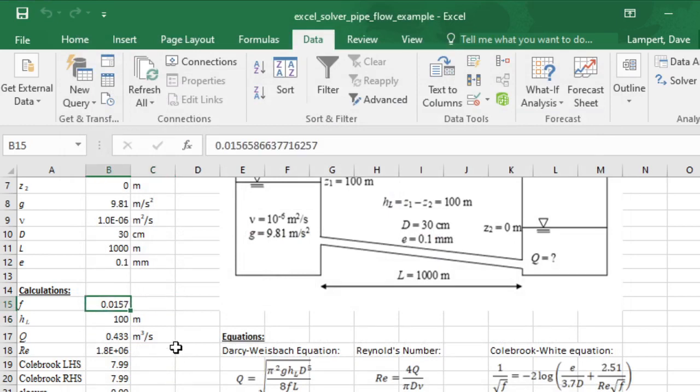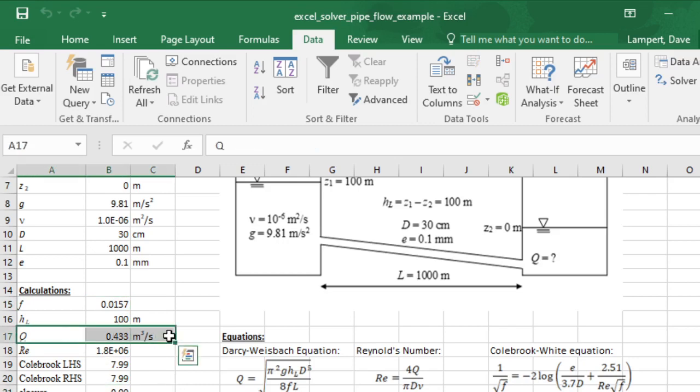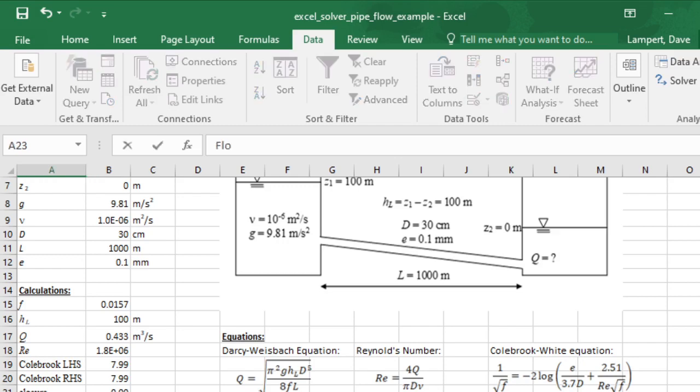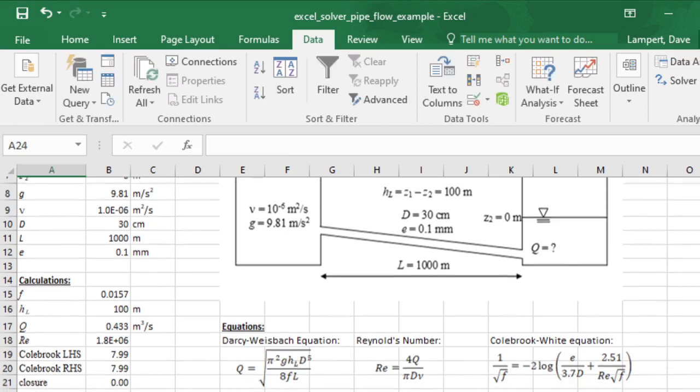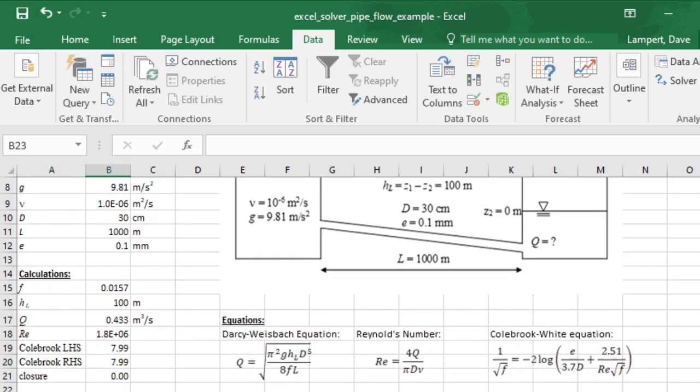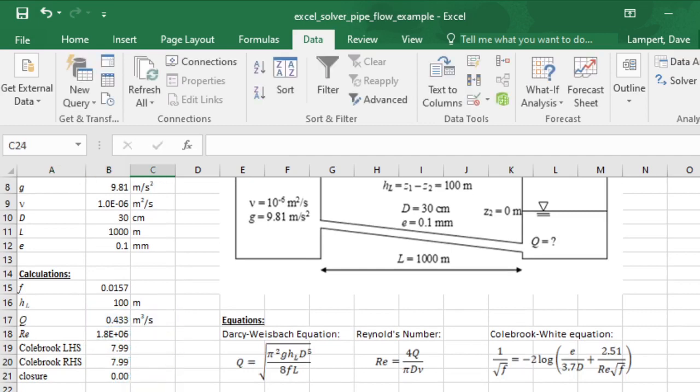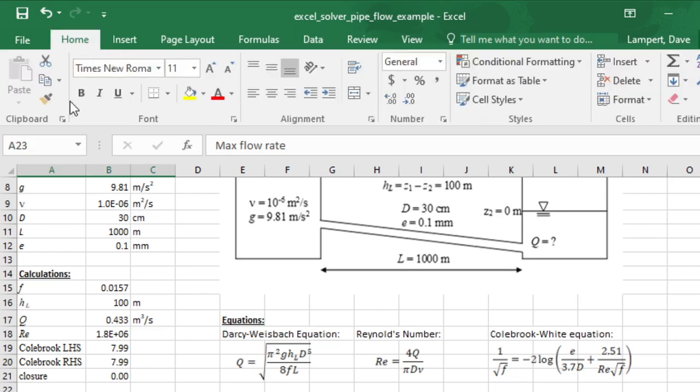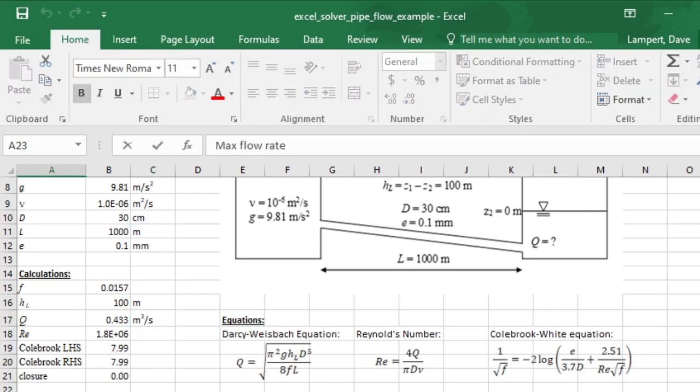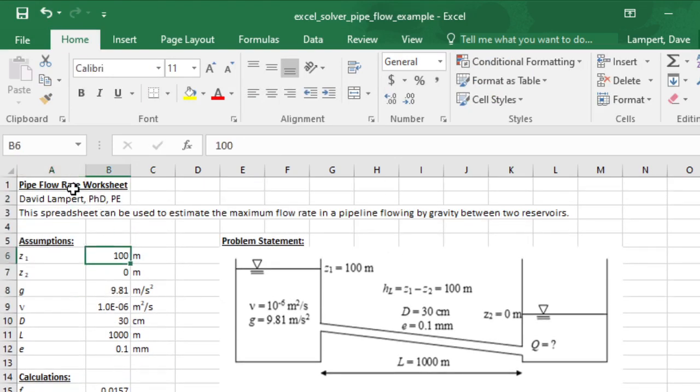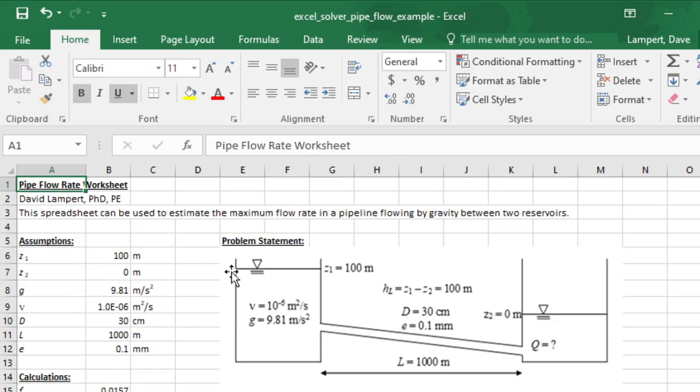It found it, and it looks like F comes out to be 0.0157, and that means that our flow rate, which is what we really wanted, is 0.433. We might set up the last cell here where we say max flow rate, and that's equal to this value. I might put it in bold as my answer here, this is what we're trying to figure out.